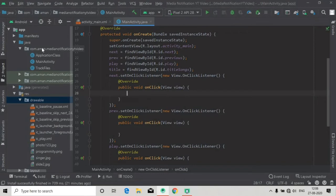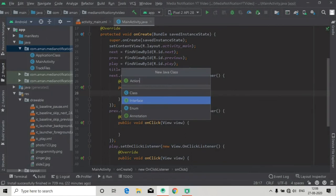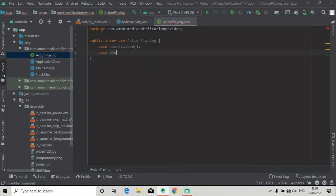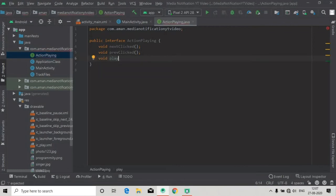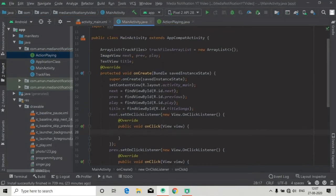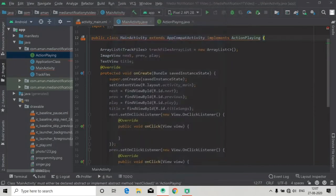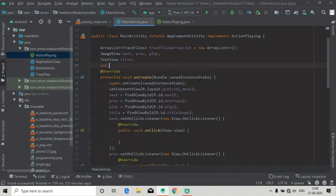Now we have to add actions — previous button clicked, next button clicked, or play pause button clicked. First of all we have to create an interface. This interface is not needed in this project but will be very useful when you are creating a music player from services. We will declare three methods: nextClicked, previousClicked, and playClicked. After these method declarations inside the interface, we have to implement this interface in our main activity and implement all the methods.